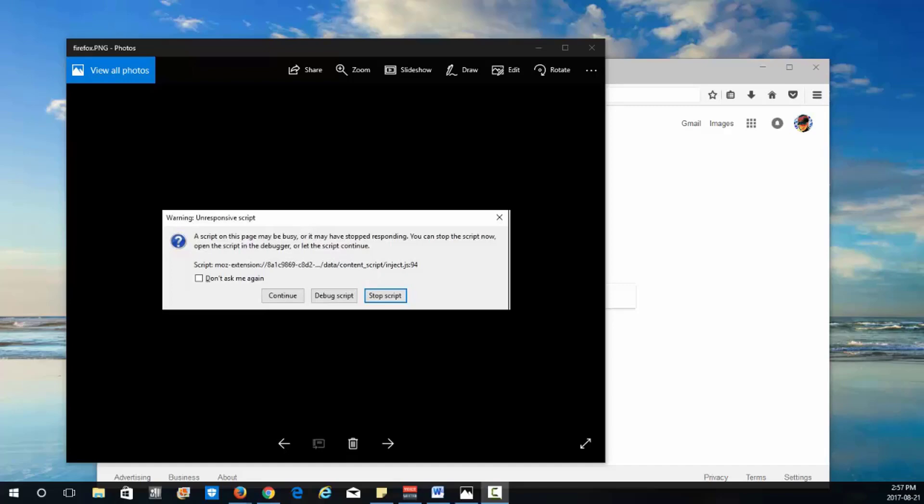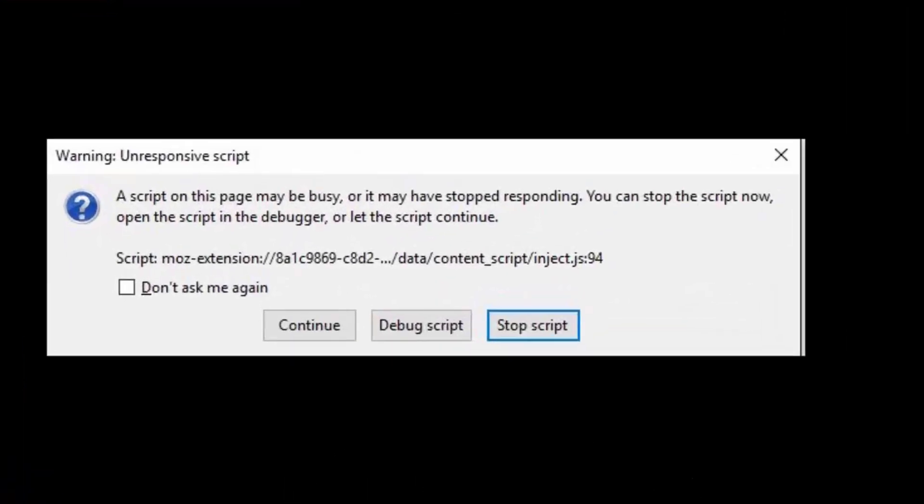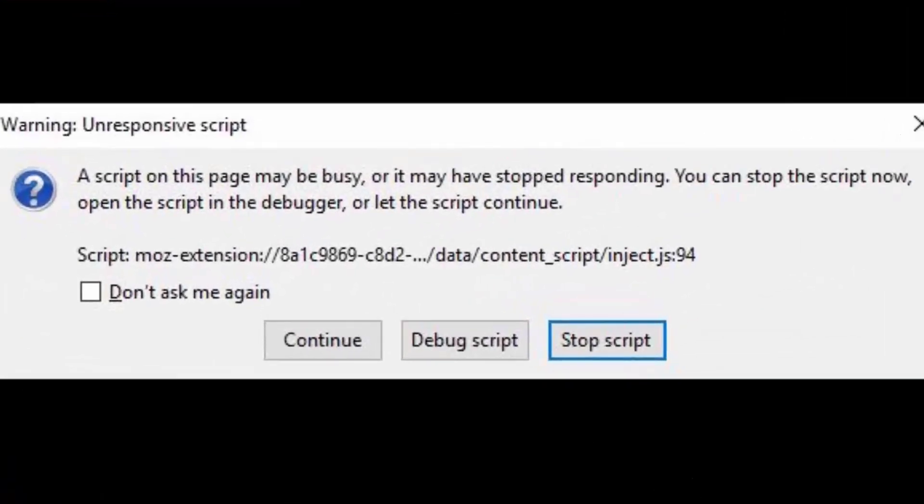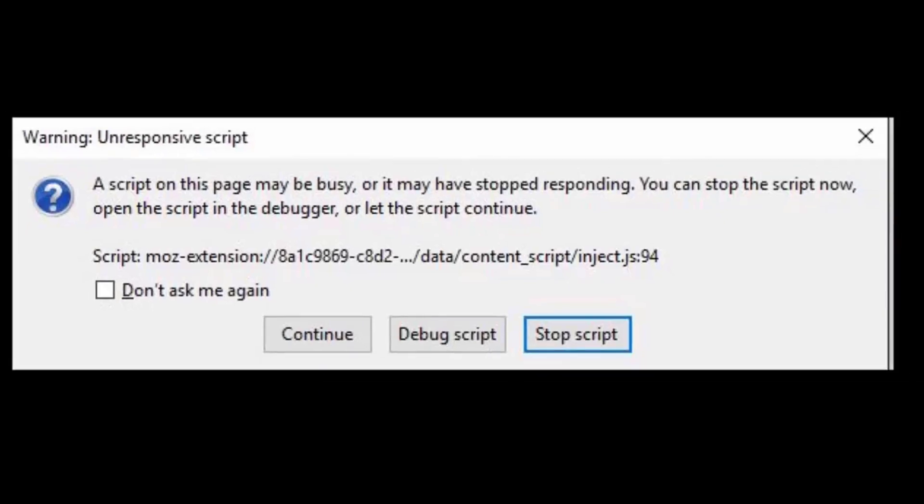What's up guys it's your boy Skizzy here and in this video I'm going to show you how you can fix this unresponsive script in Firefox.